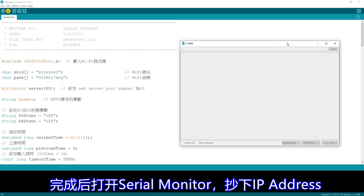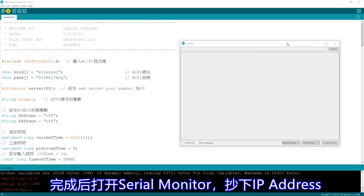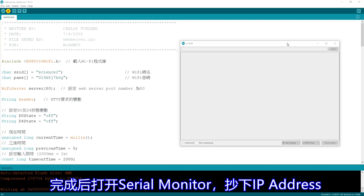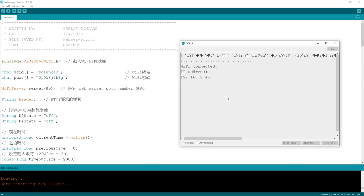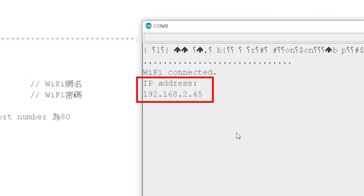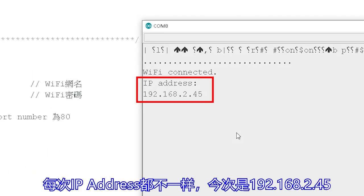完成后打开Serial Monitor，跳出IP Address。每次IP Address都不一样，这次是192.168.2.45。VoiceKit派盘程式也要修改，加上了开房灯及关房灯的指令。